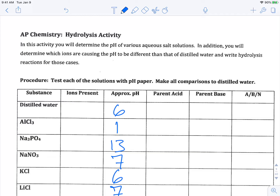Hey everybody, it's Mr. Mott. What I want to do is go over the hydrolysis lab that we did in class, just in case you missed the data or you need a little refresher about how we got the information that we did. The idea behind this lab is that when you dissolve ionic solids in water, those ions in the water can play around with the water and sometimes make it acidic or basic. What we want to do is come up with a way of understanding why that happens and be able to predict whether that ion will cause the solution to turn acidic or basic.